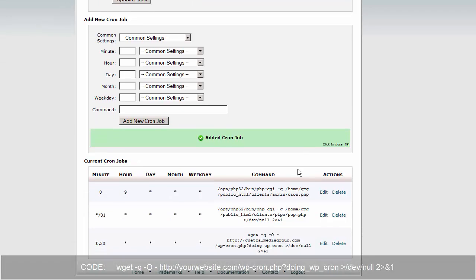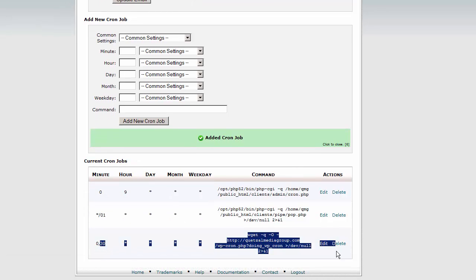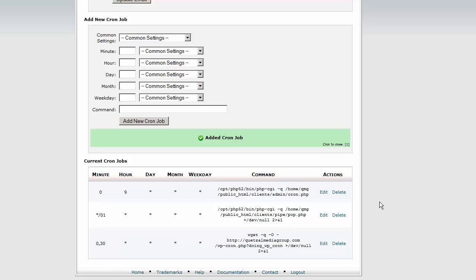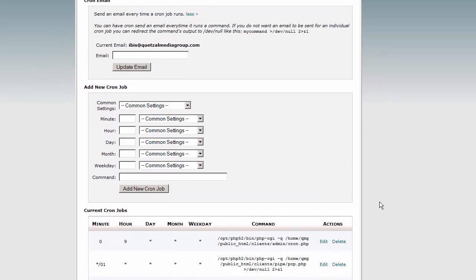Now our new cron job will run every 30 minutes and it will not send us an email. That email will be suppressed. So that's it, we just leave it running and every 30 minutes our WordPress installation is going to basically update itself.